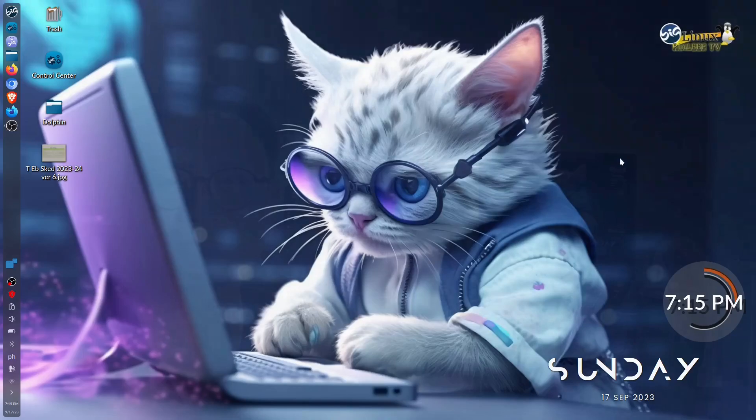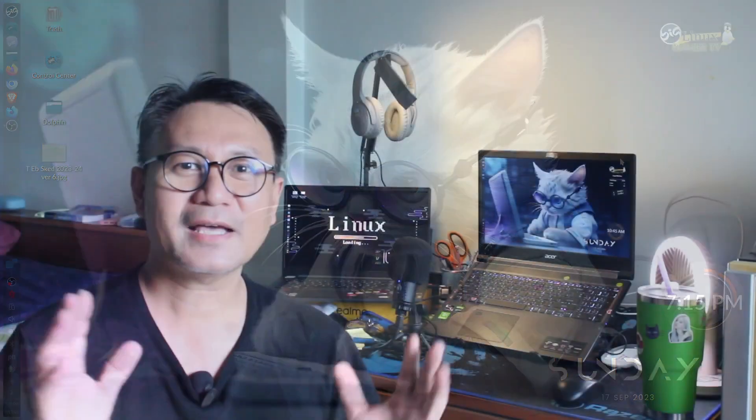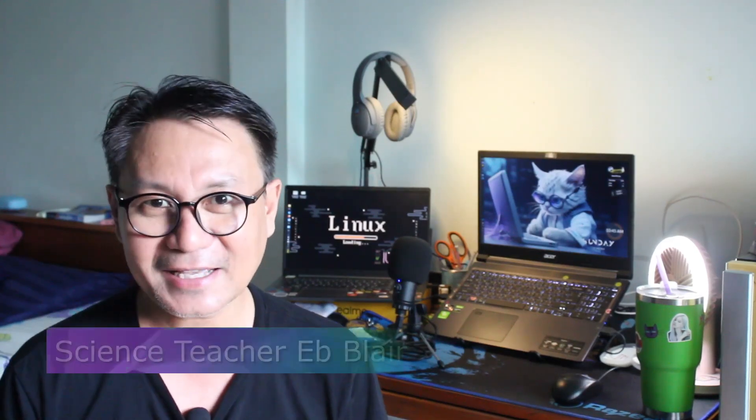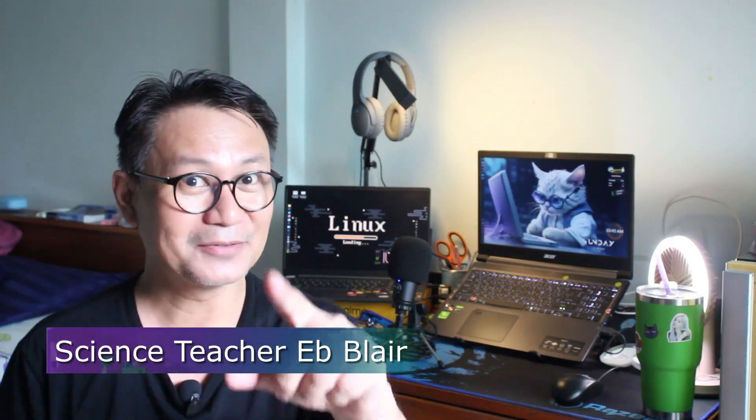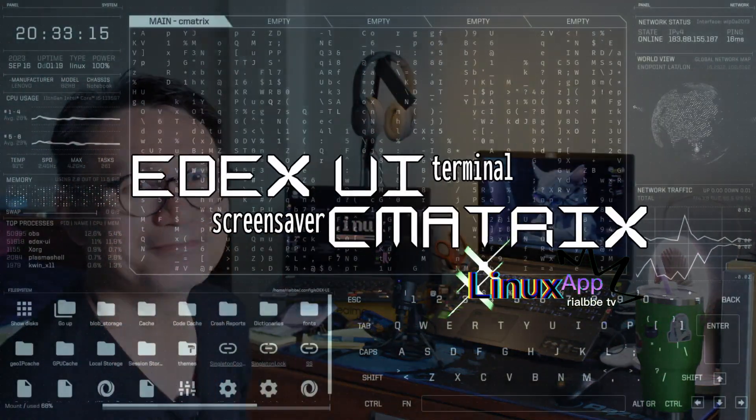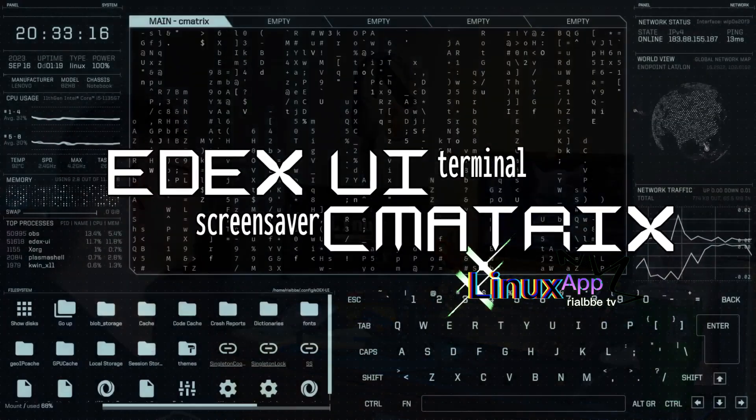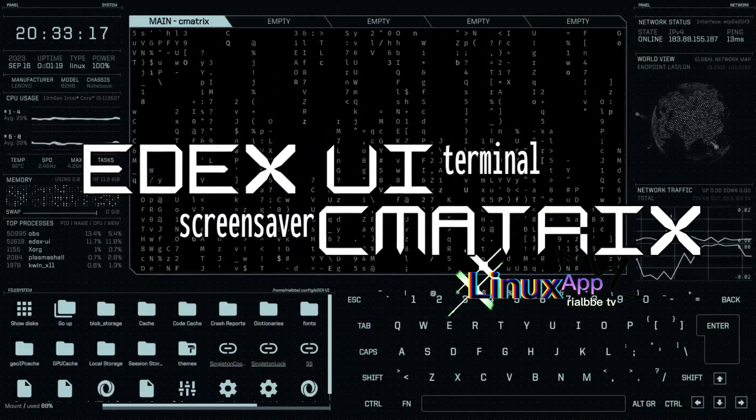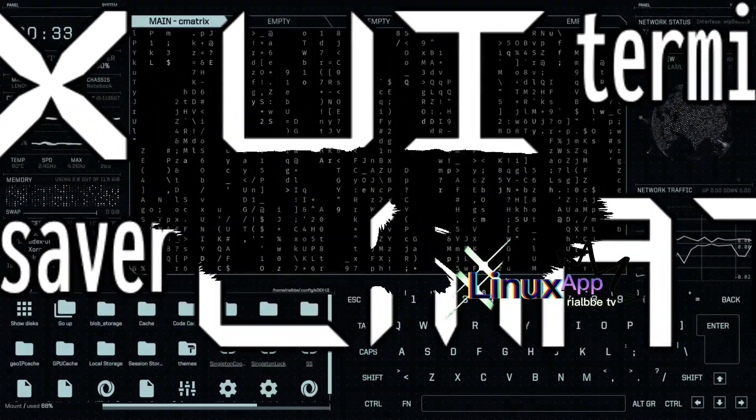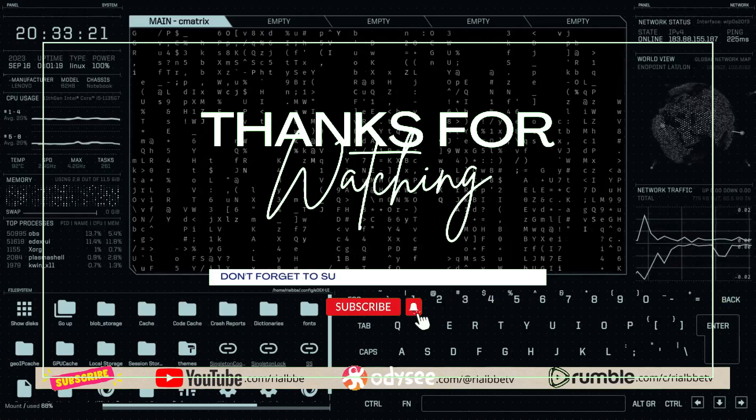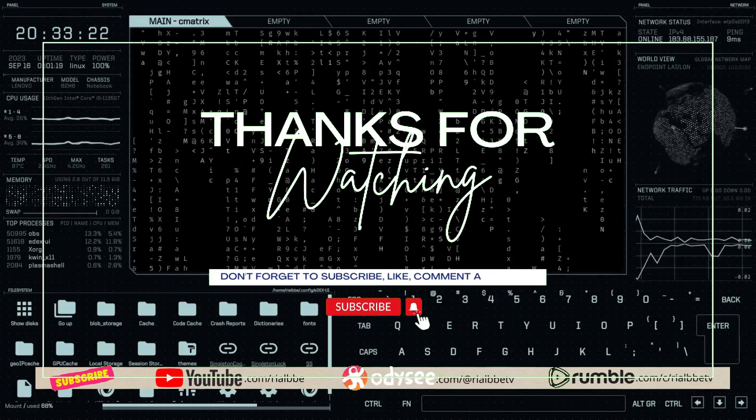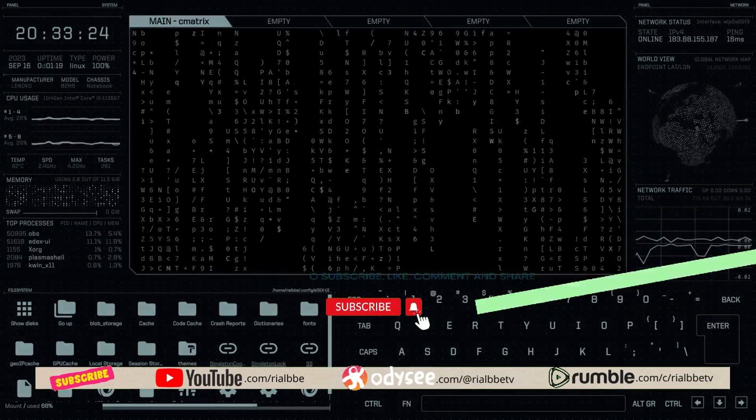So that's about it for now for our Linux app: how to use and install the edX UI terminal application and at the same time our screensaver called C matrix. Catch another episode of Linux app next time. I'm Blair, say bye for now and see you in the next episode. Remember that science means knowing, that is why science is cool. Ciao and see you in the next episode.